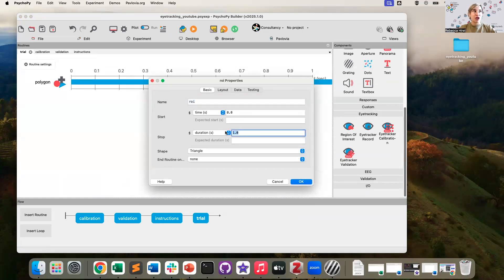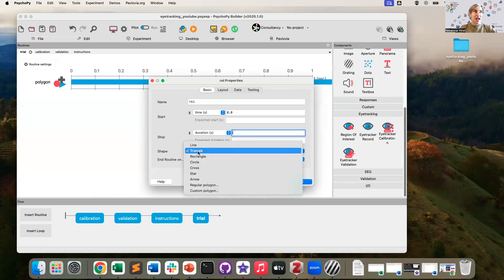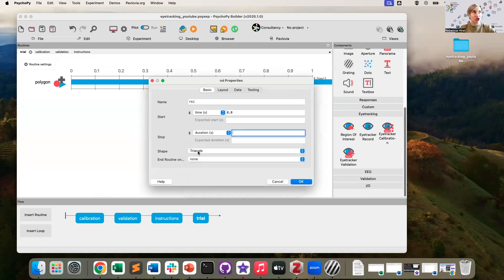So I'm going to make its duration infinite, I can select from a range of shapes. For now, I'm just going to leave it as triangle because that's the same shape as my target.